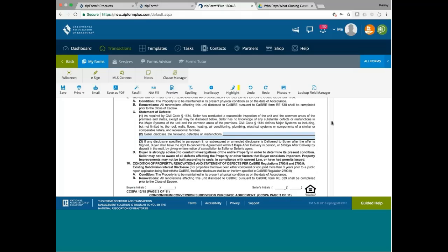Now let me ask you this, do you have to do a TDS if you are selling condo conversion for the first time? If you are selling condo conversion for the first time, and usually if you have like a public report, you don't need a TDS. But if you don't have a public report, then you need a TDS. Even the form itself doesn't mention about TDS. Whereas in your RPA, TDS is mentioned.